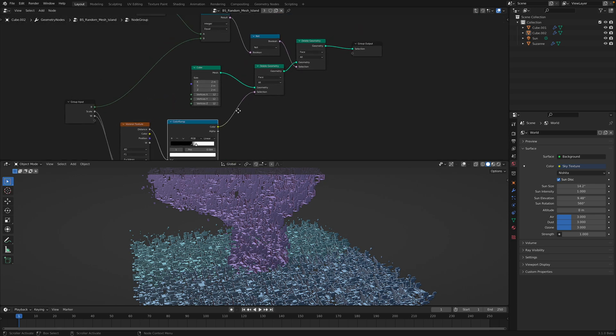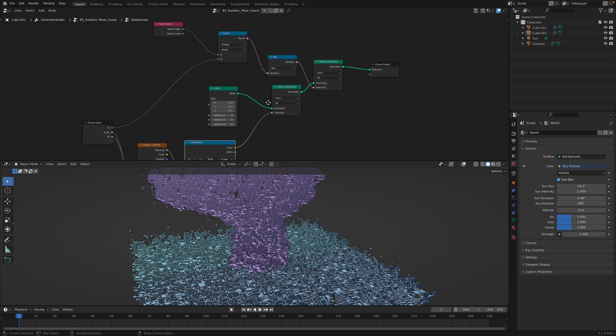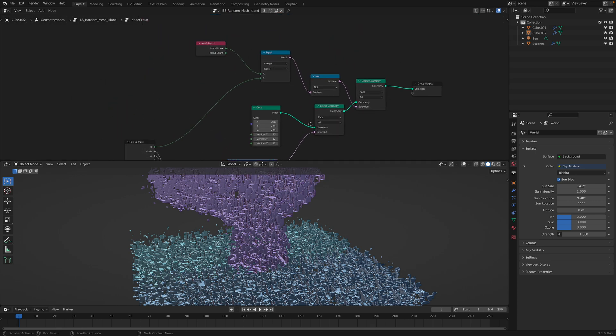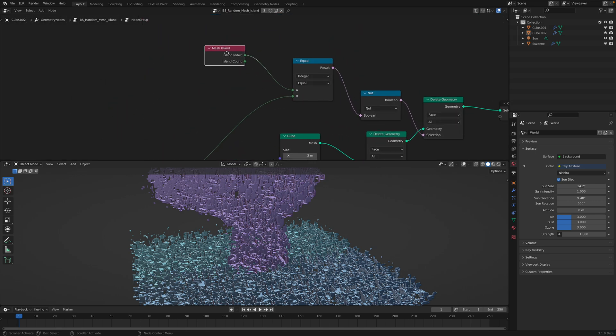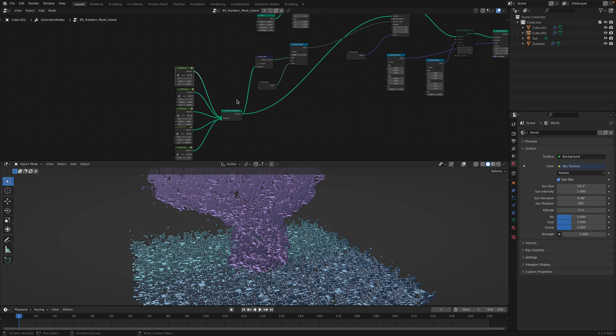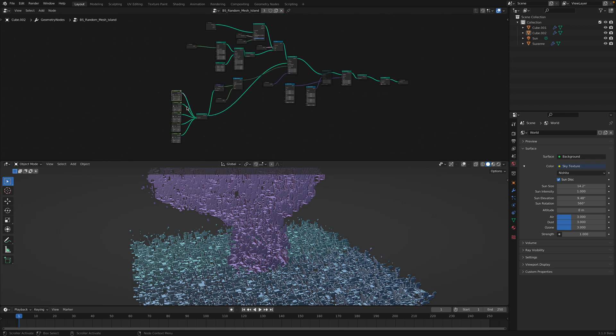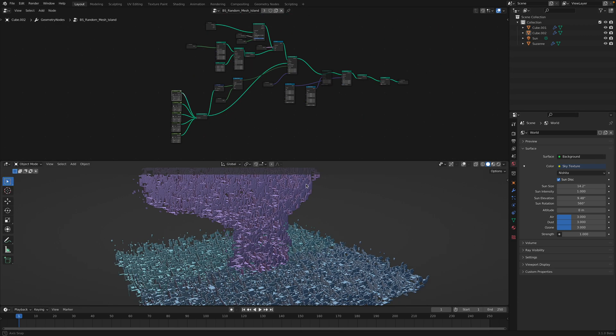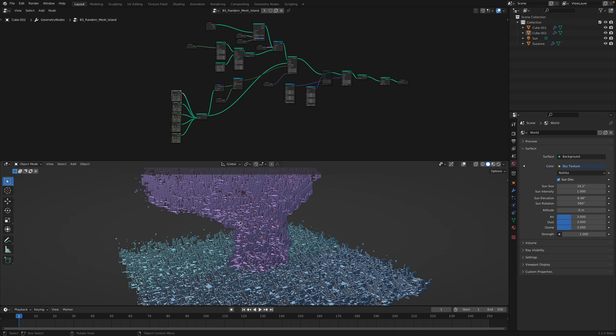And if I dig inside this node group, that one node is mesh island. This is the one that's doing the job. But it's kind of hidden and so I repeat.